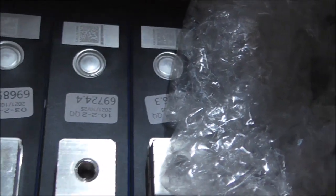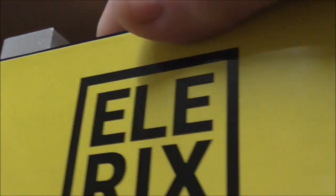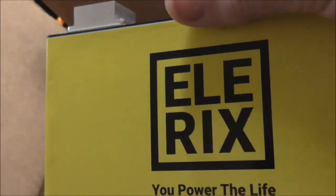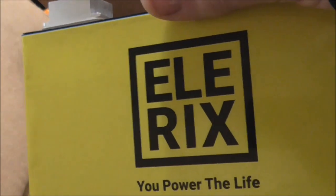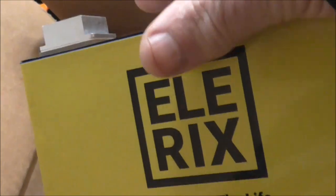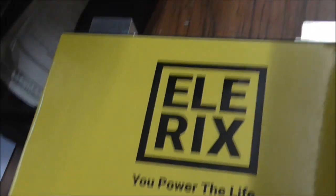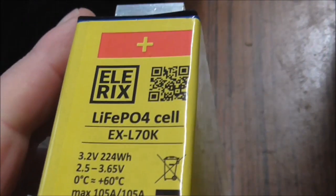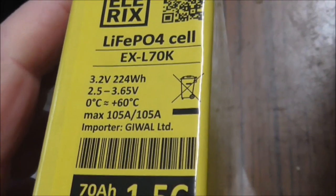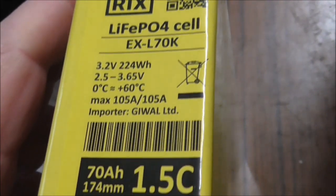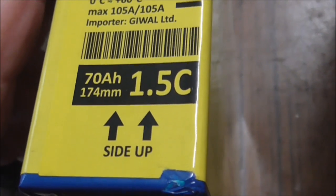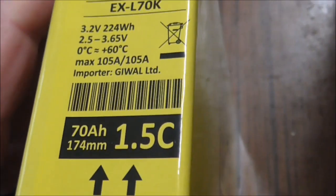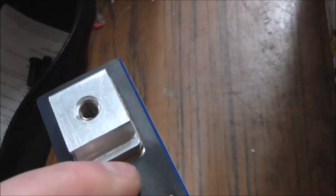I went for some 70 ampere hour cells. I don't know if this is their own branding, what would you call it, LX. There's the specs. They have fine tunnel lugs on them. Now these can take 1.5 C, even though I won't be using up to that.